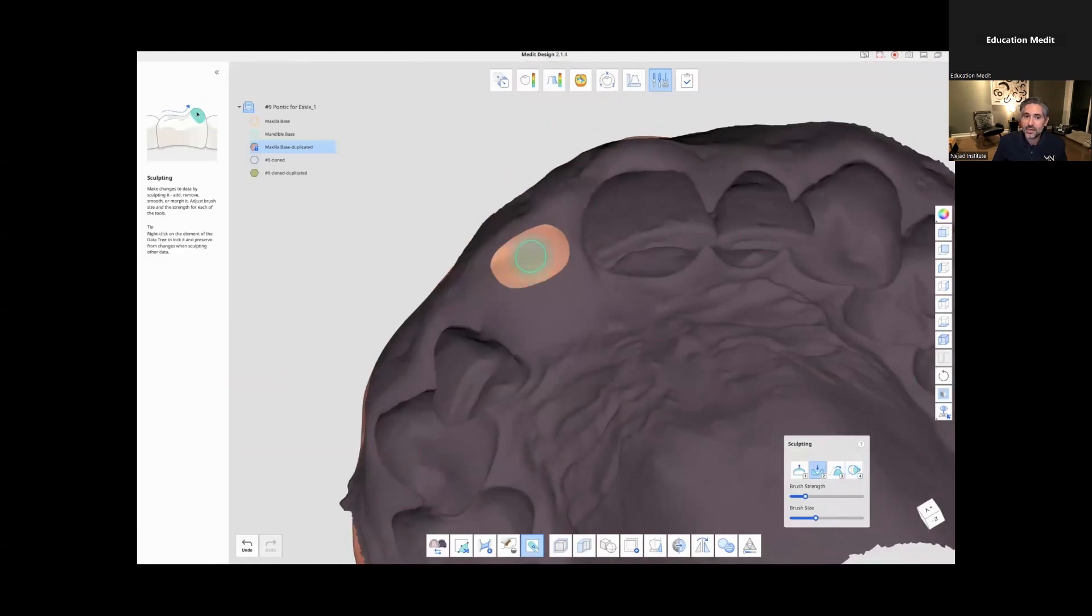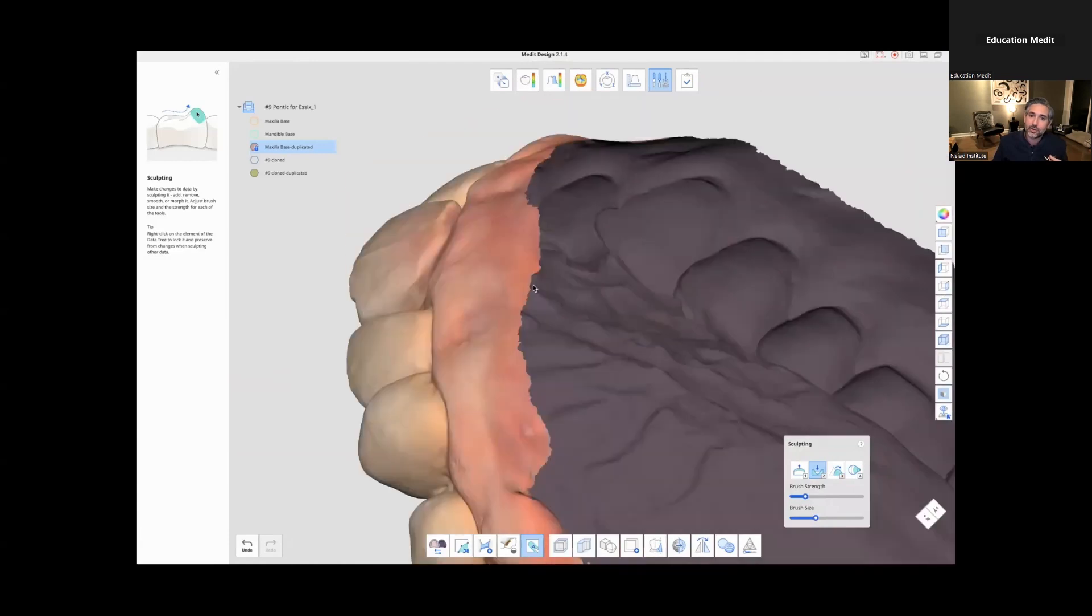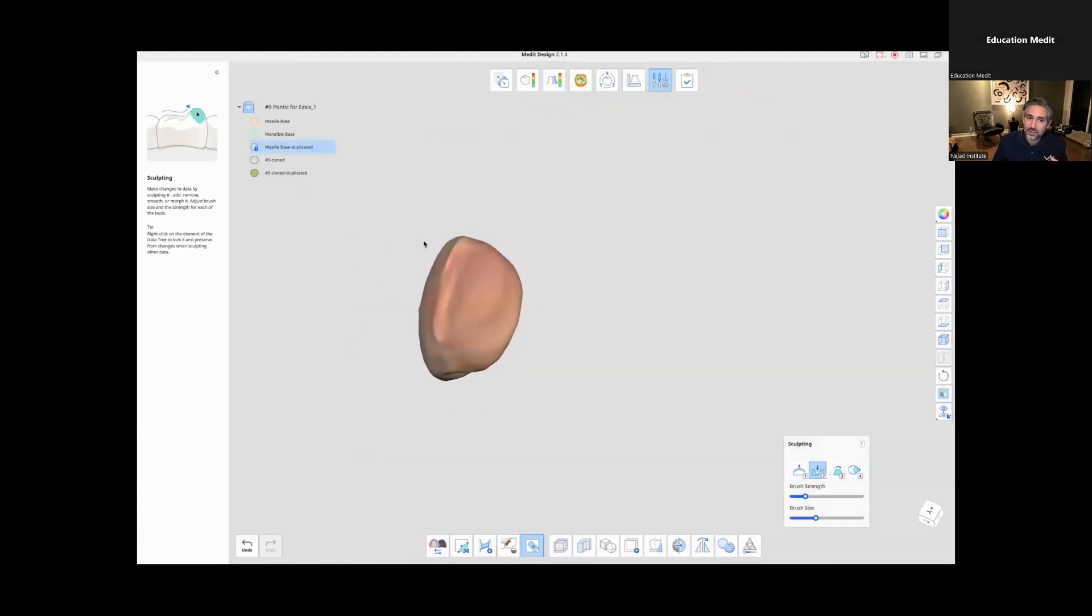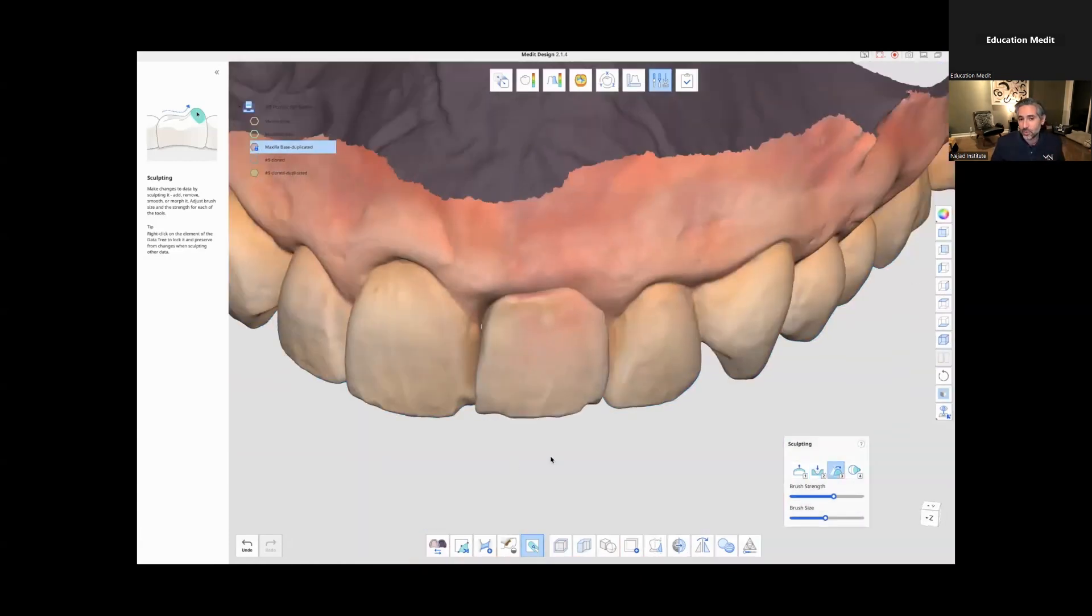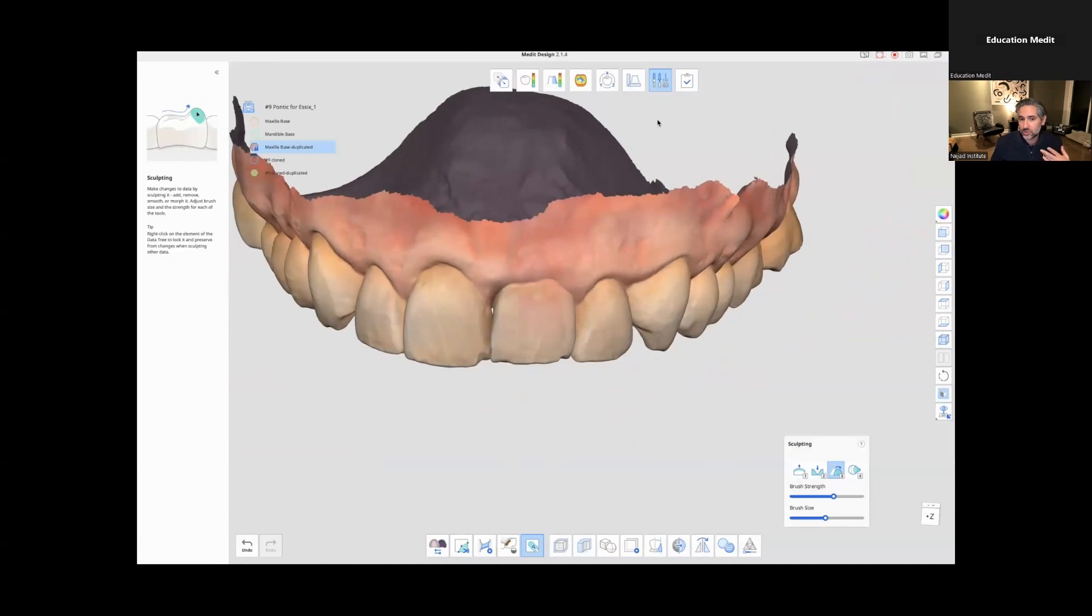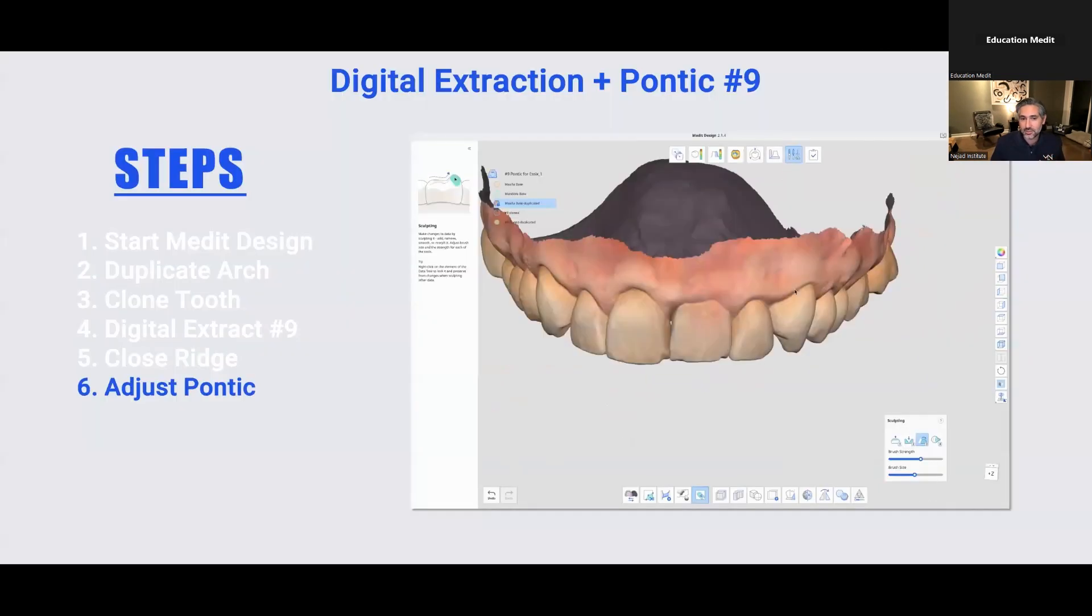But I usually coordinate this with my periodontists and ask them, is it okay if you make the adjustment chairside or how do you want to do this? And we go with that and just good communication is key. So right now I'm doing it based on my estimation, which was conservative and we go from there.